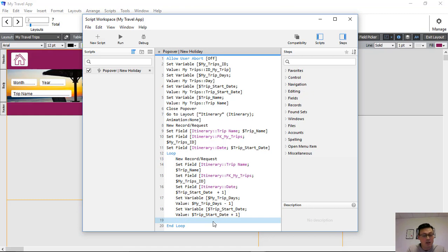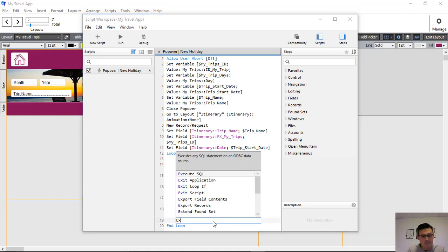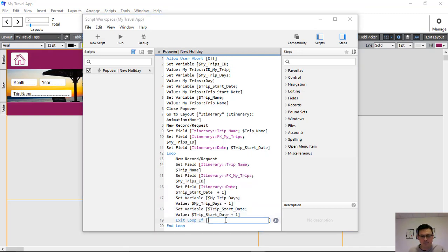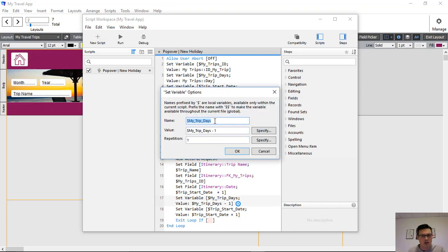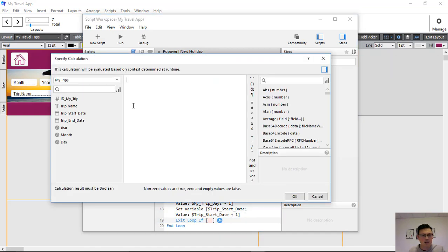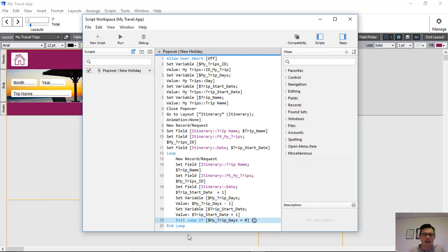Lastly, we tell the loop when to stop. We add Exit Loop If, and the condition is when myTripDays equals zero — we grab the myTripDays variable and say if myTripDays equals zero, end the loop.